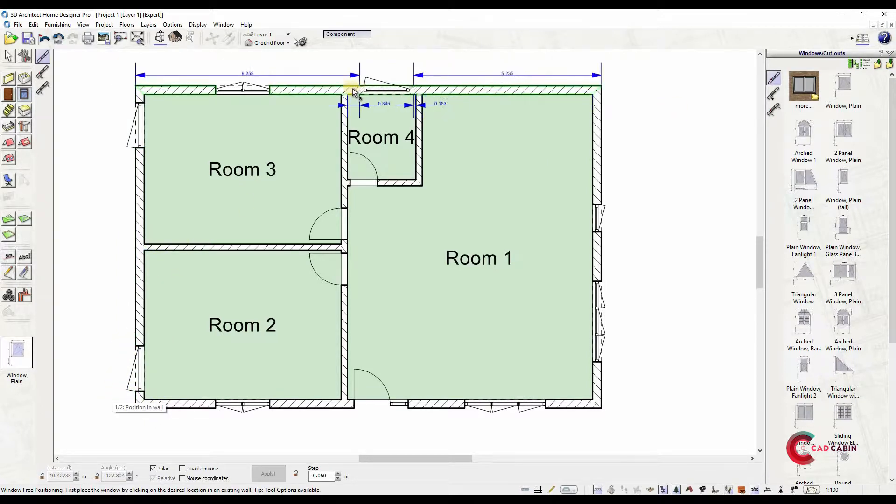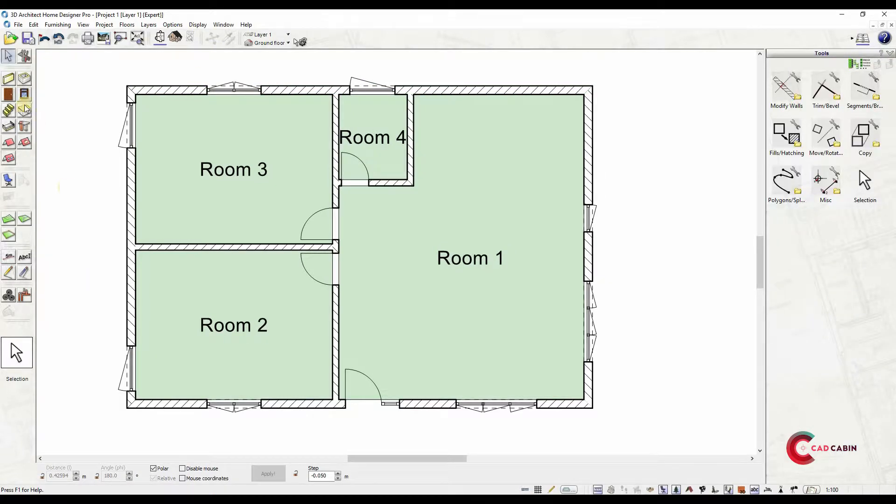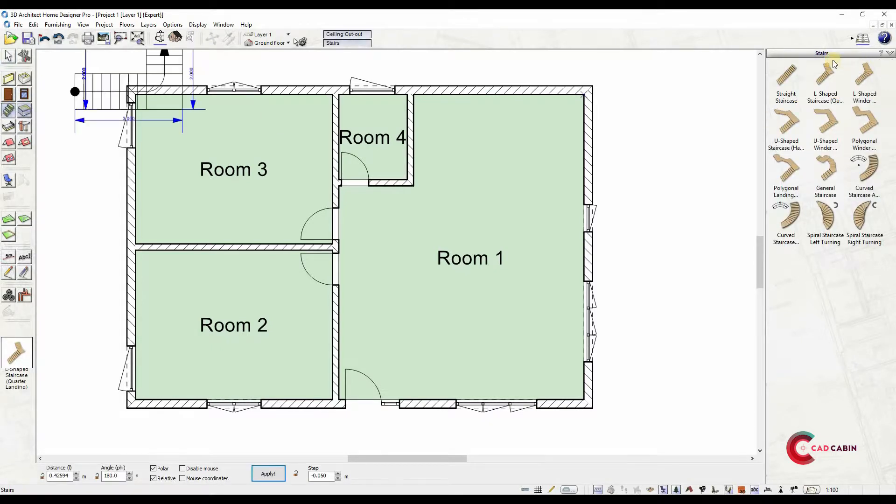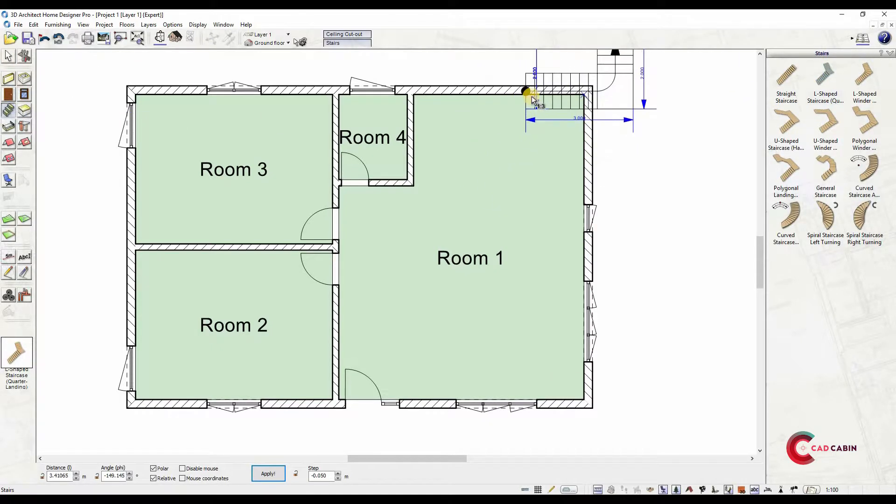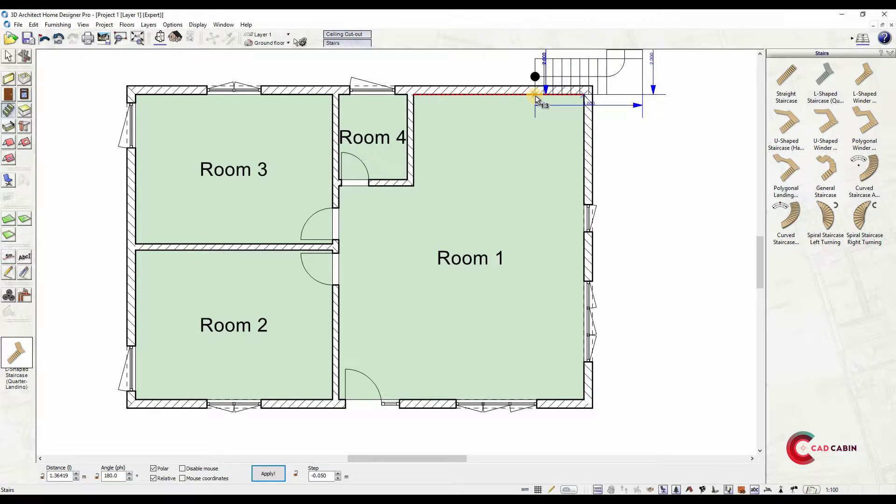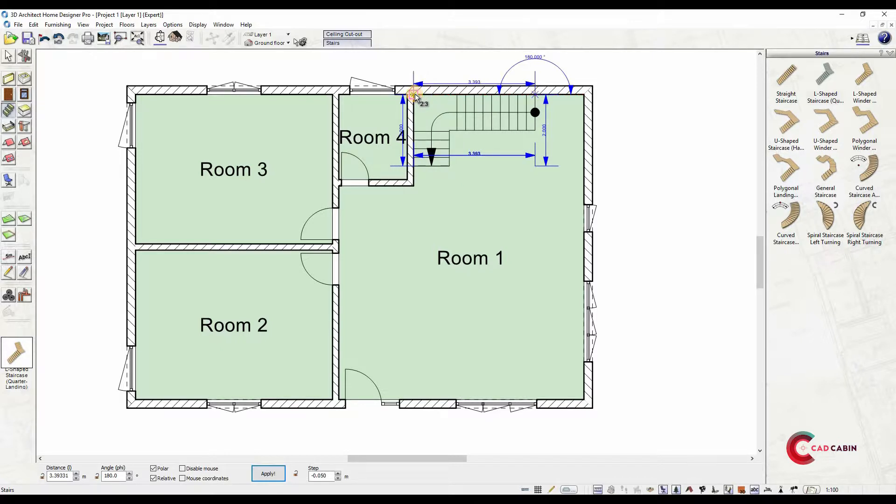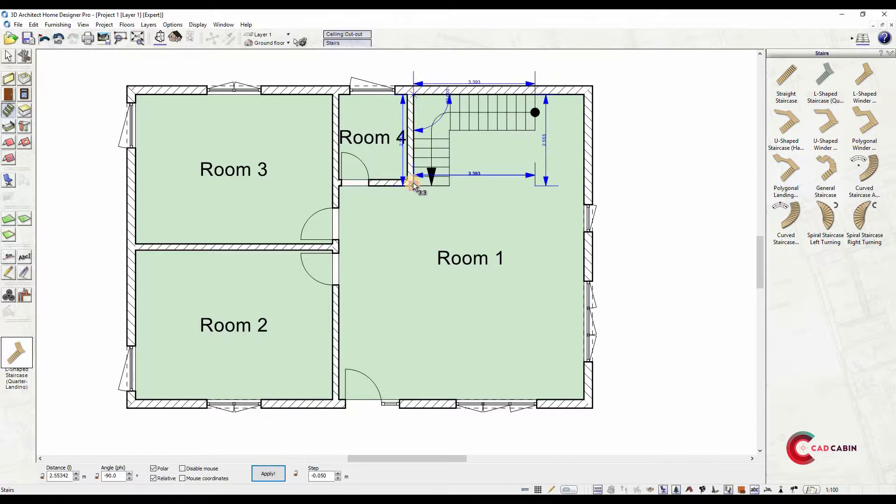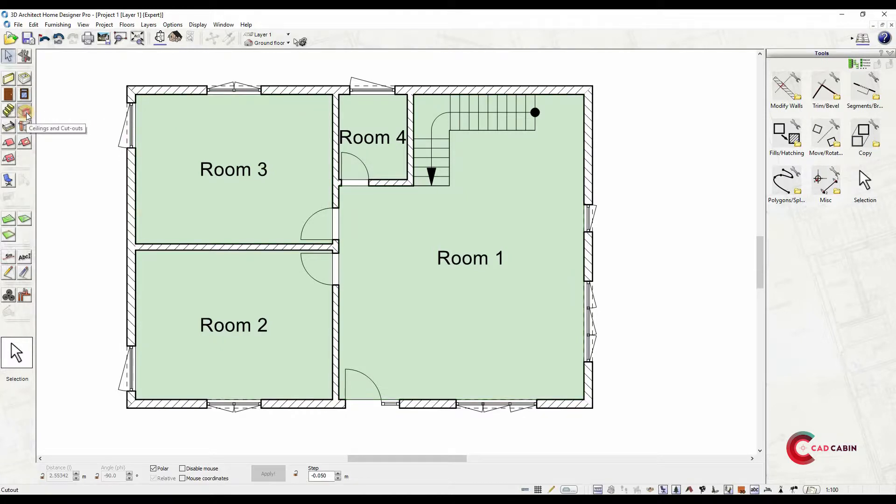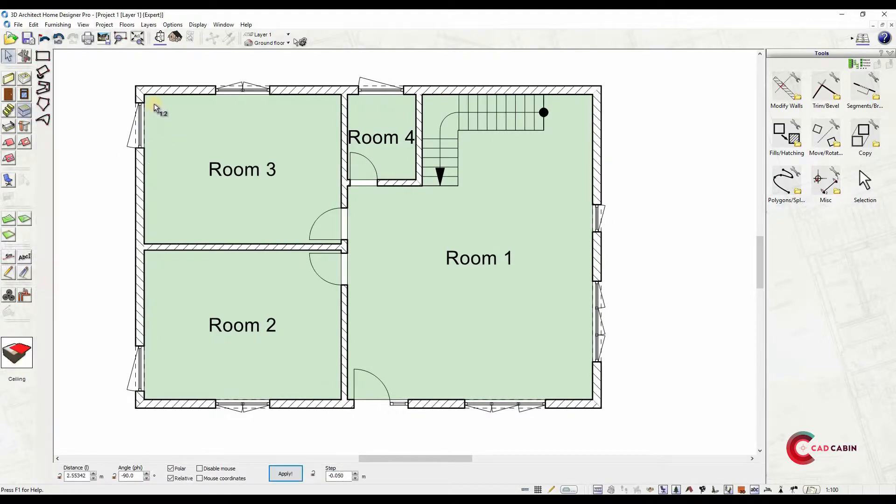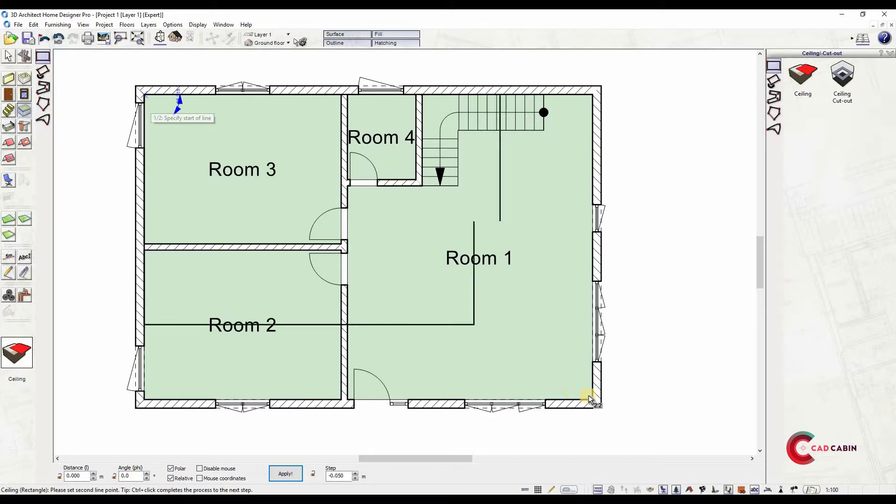You now have a basic ground floor plan. Next, add stairs by clicking on the stairs tool icon. Several stair design options will appear on the catalog bar. In this example we will add an L-shaped stair. Click on the preferred stair locations until the length is set. This automatically assigns the number of steps.